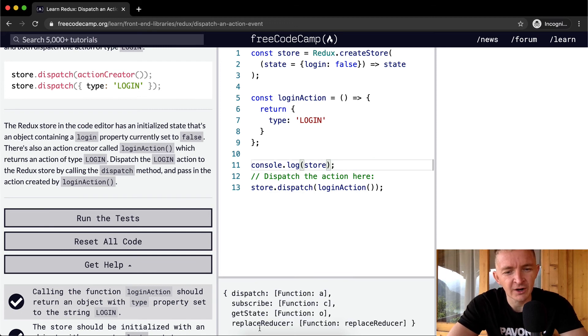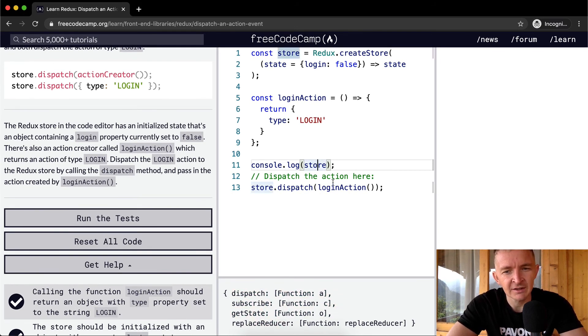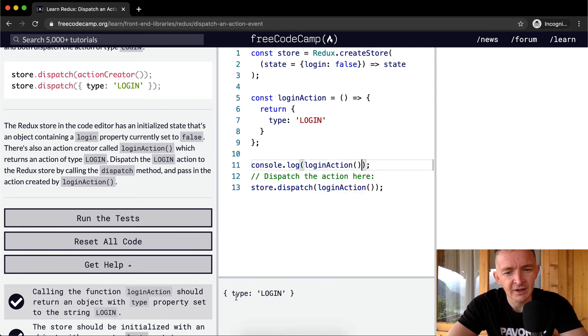So the store has all these in here. So what we're doing is store.dispatch, which is the first one. And what we're passing in is the login action, and the login action simply returns an object with the type of login.